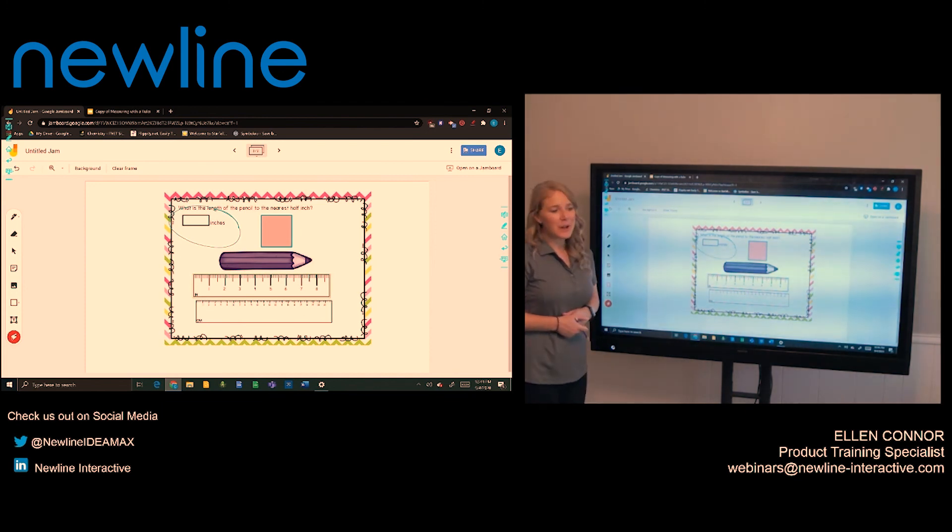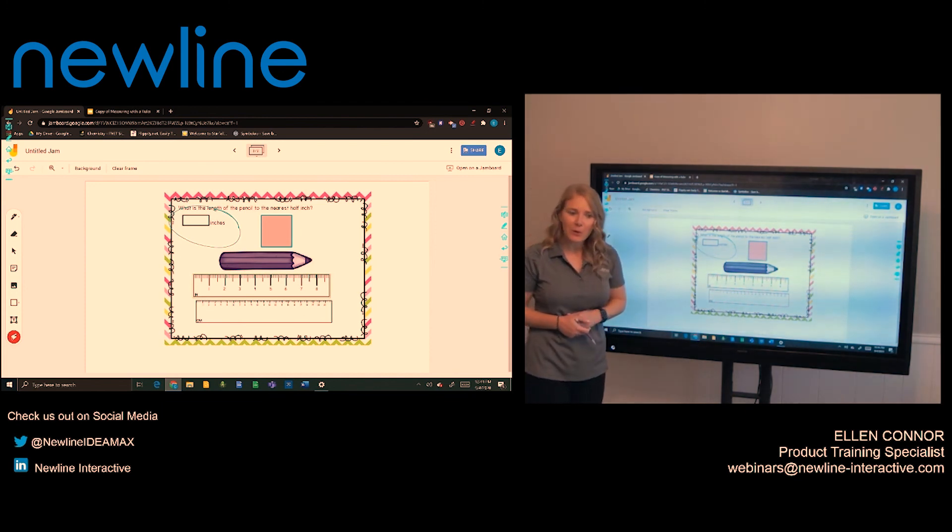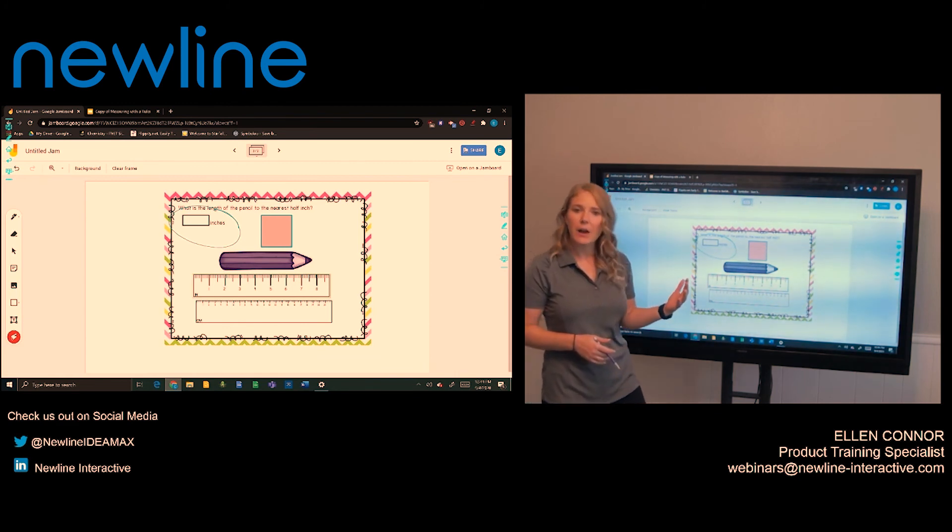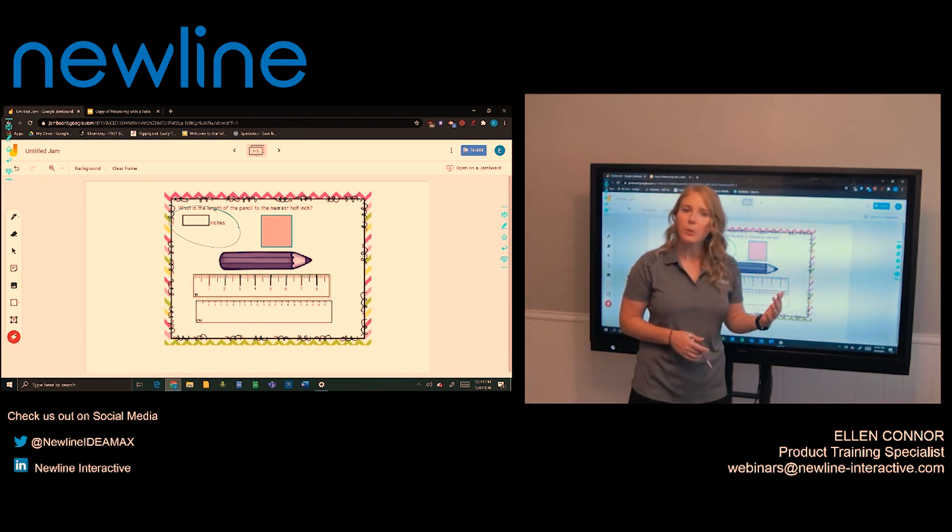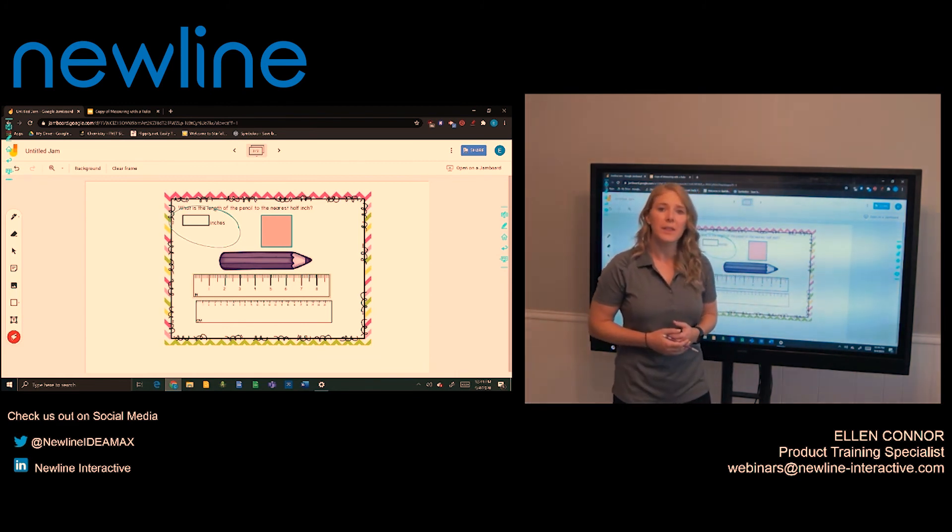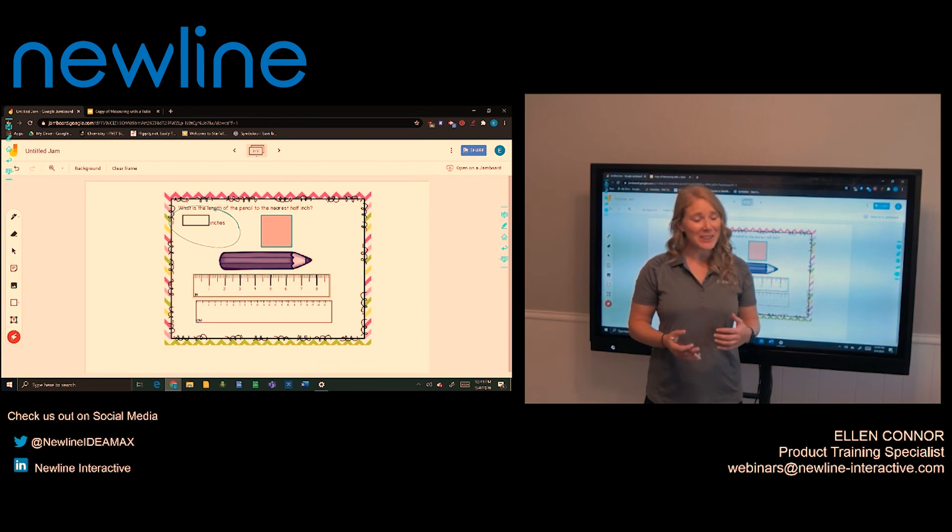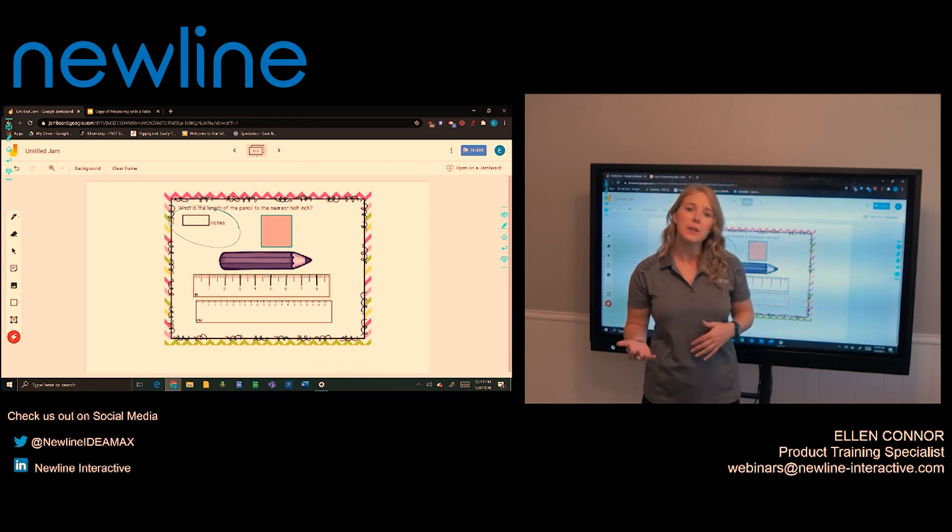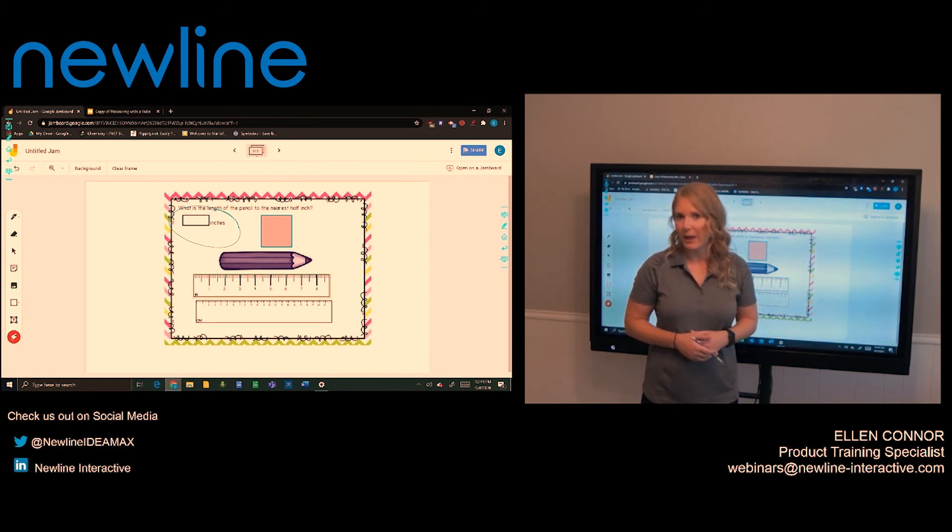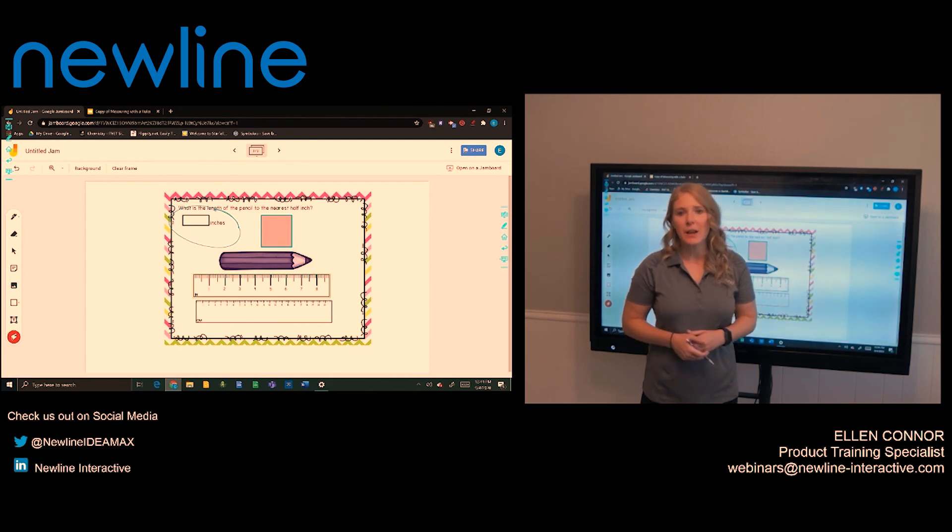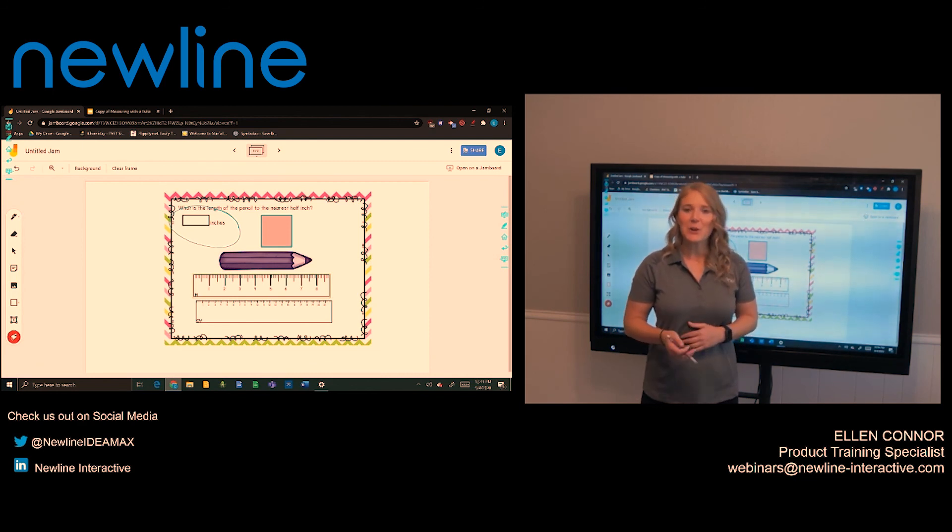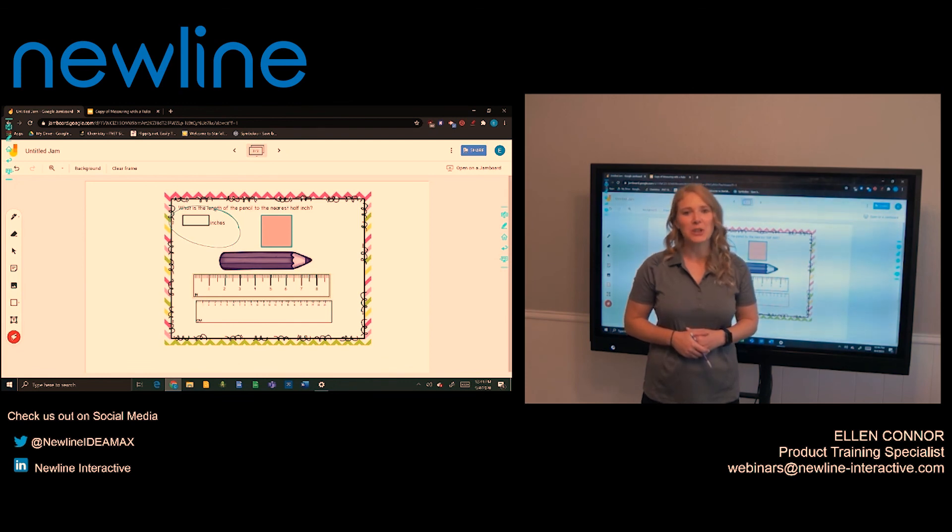So that is a rundown of Google Jamboard. Again, it's going to be cloud-hosted whiteboards that you can share within your environment, whether you're using Google Meet, Zoom, or another platform. It also allows for you to share your content out through Google Classroom. So go ahead and check out Google Jamboard on your Newline panel.